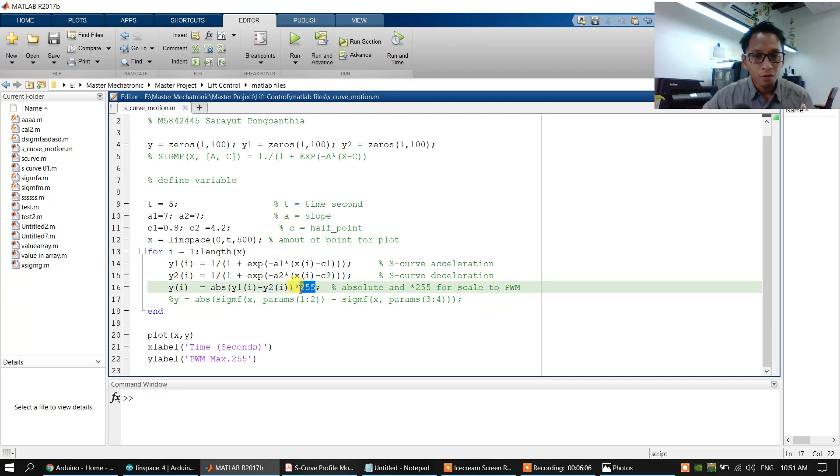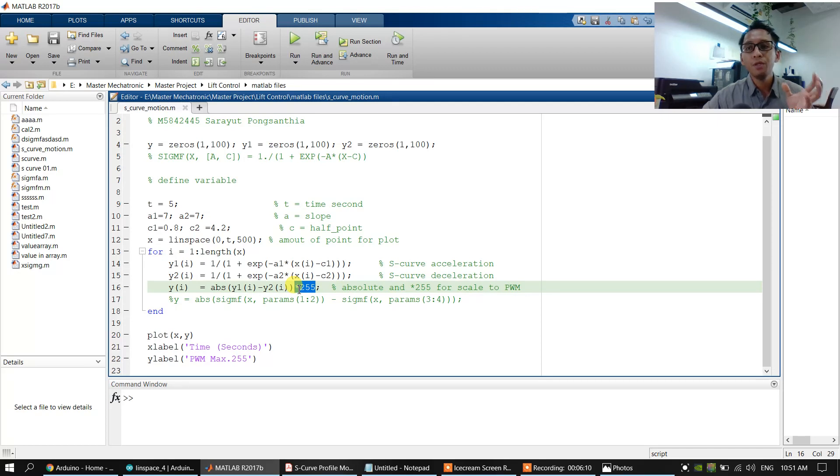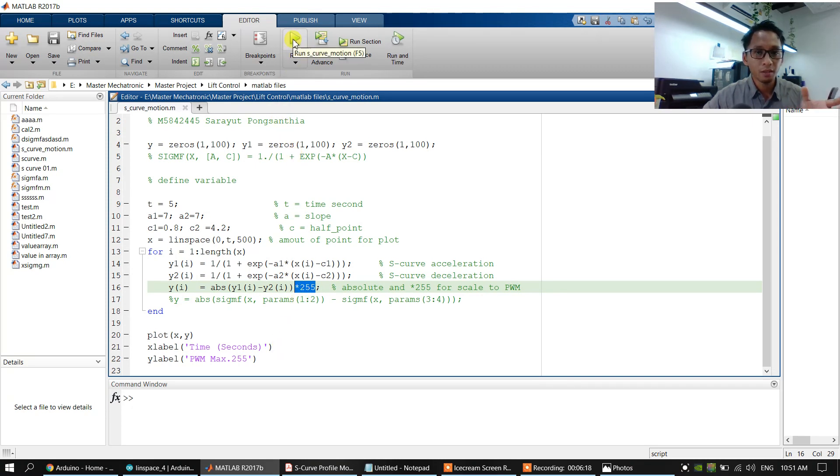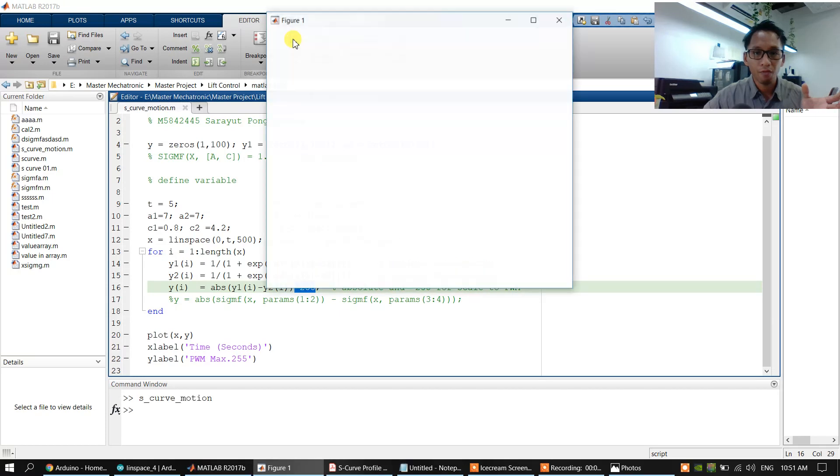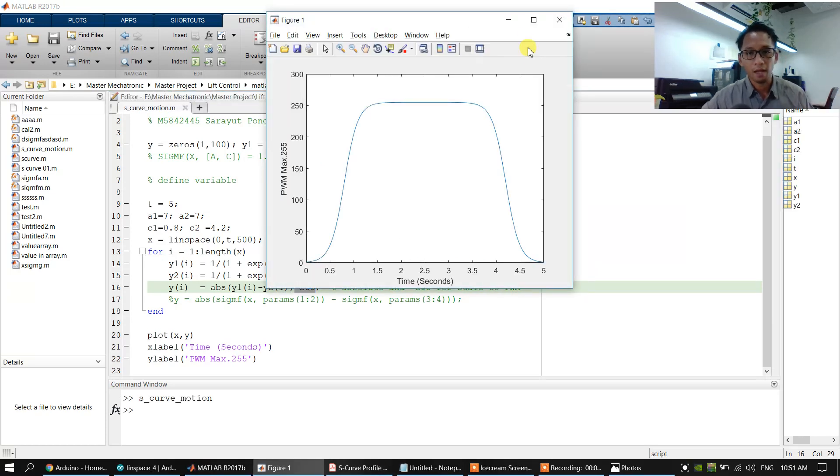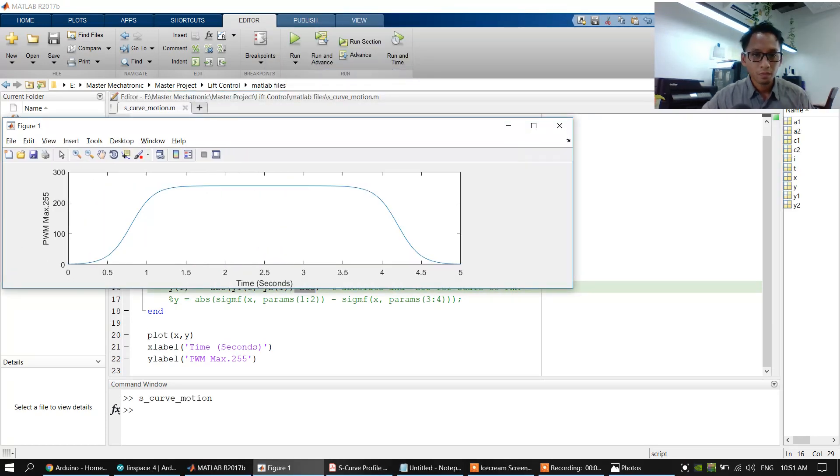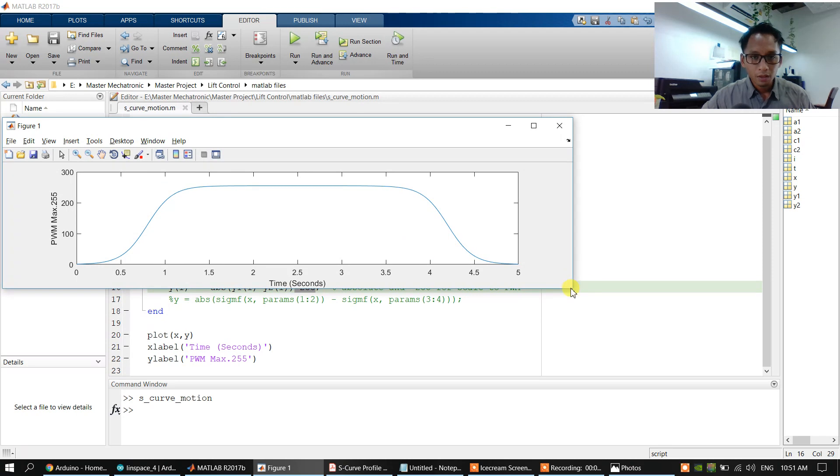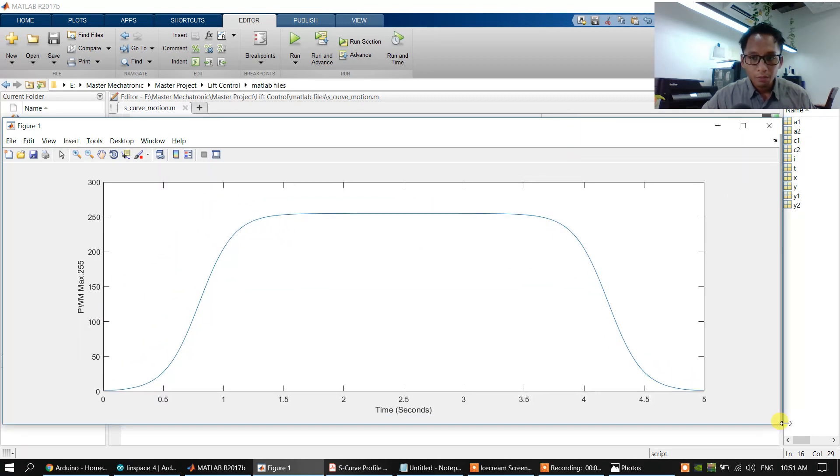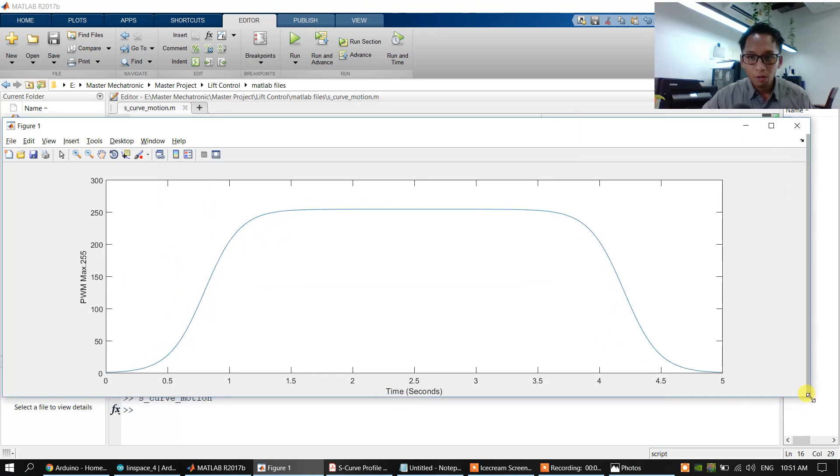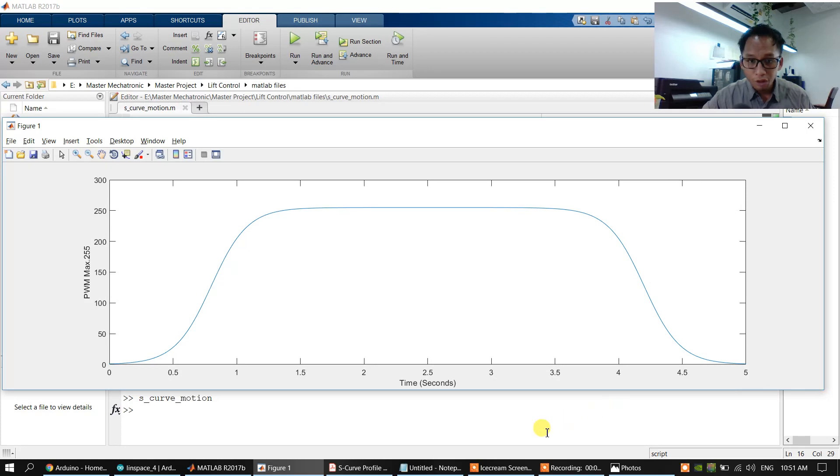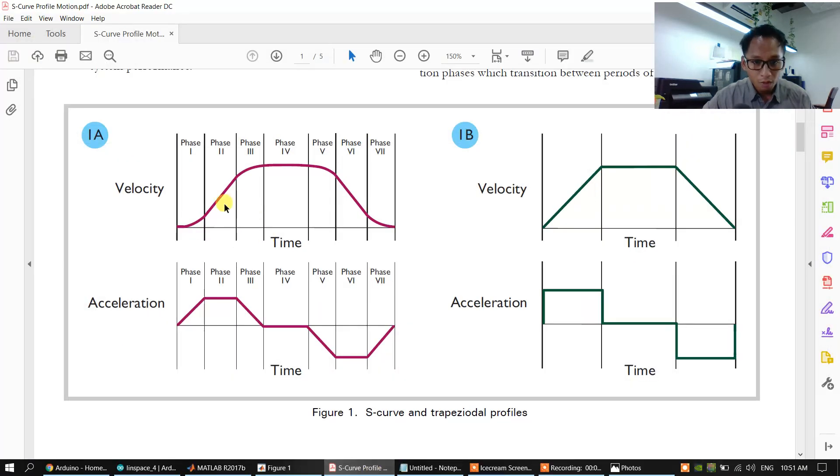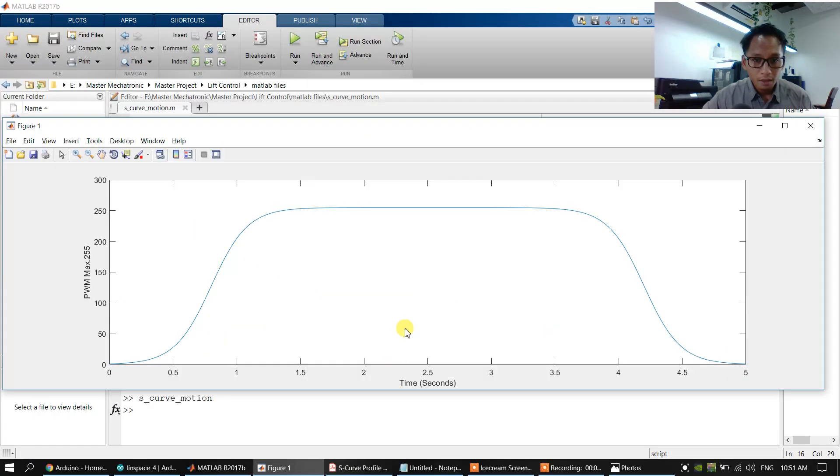We export to the PWM, 255. PWM, and let's plot the graph. This will show the motion profile, S-curve motion profile, like this one.